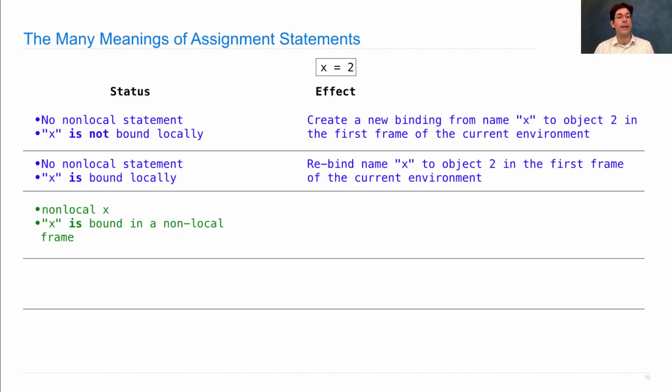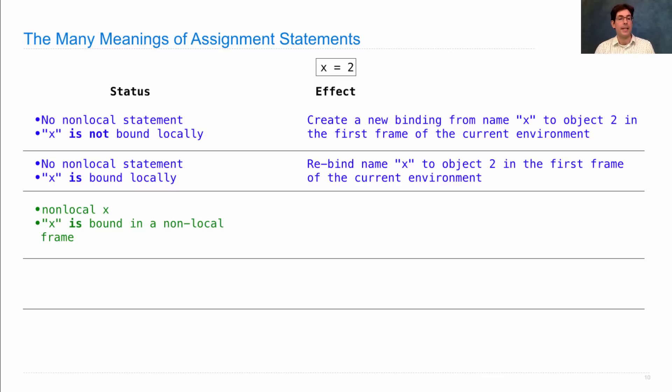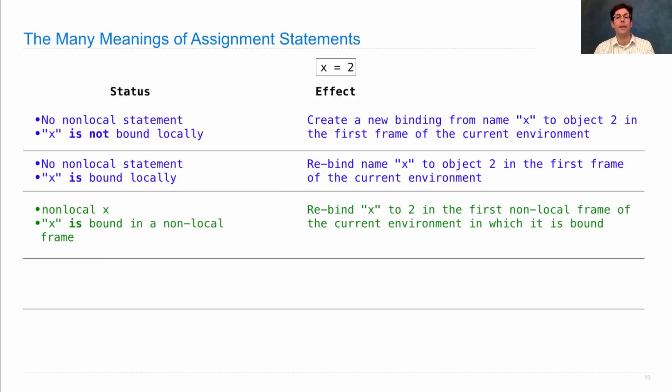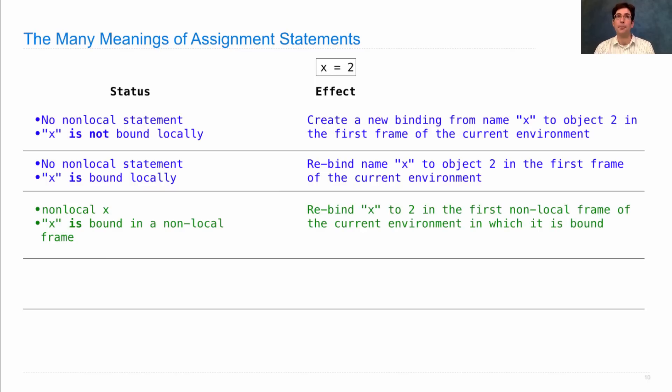But what if there is a non-local x statement before x equals 2? Then it also must be the case that x is bound in a non-local frame. The effect is to rebind x to 2 in the first non-local frame of the current environment in which it is found. The old binding is lost.